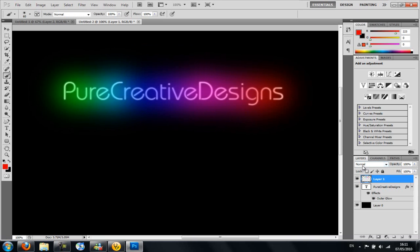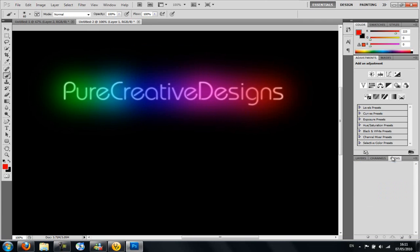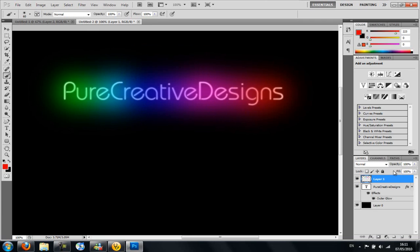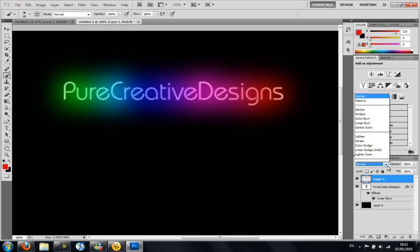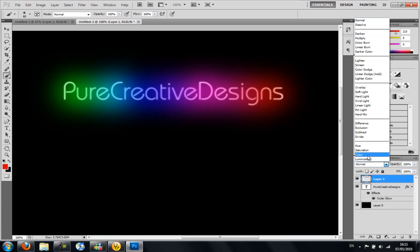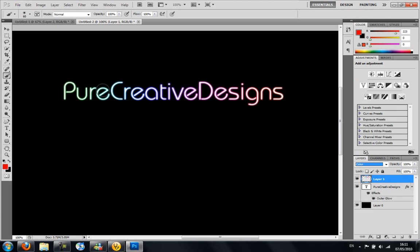And you're going to go here onto the layers. Make sure you're on nothing else. And where it says normal, you're going to choose color. And as you can see, it colors it in now.